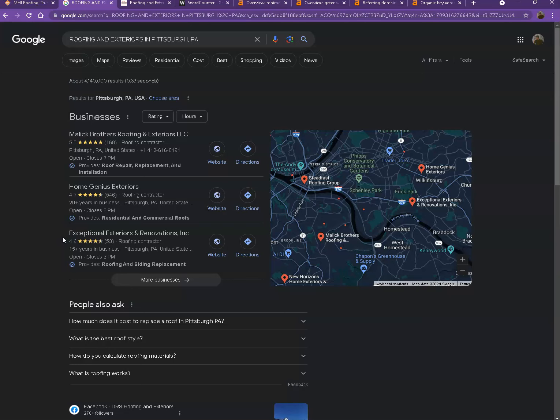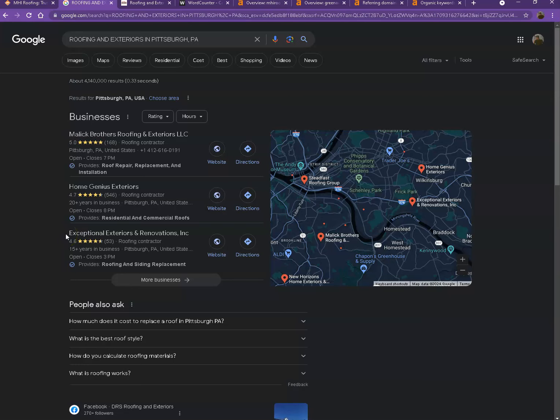And also if you add those same information in as many directories as possible that will really help you a lot to appear in the map pack faster.